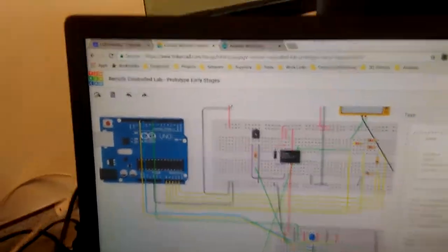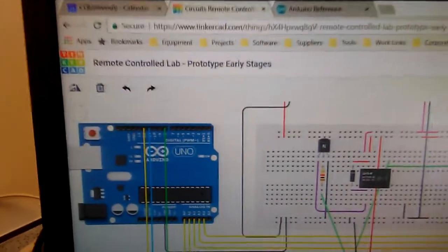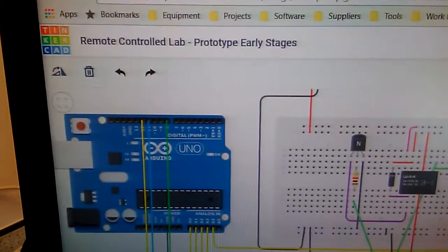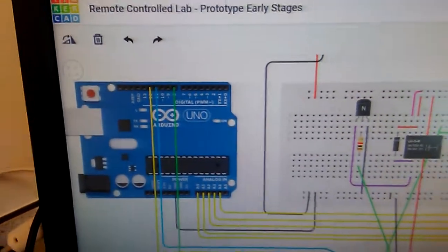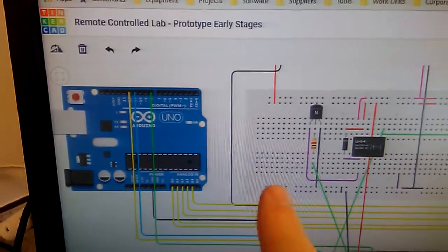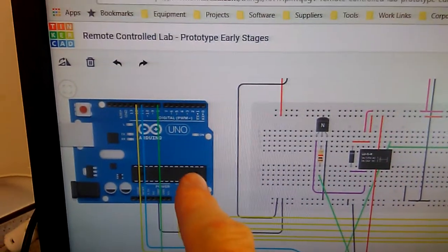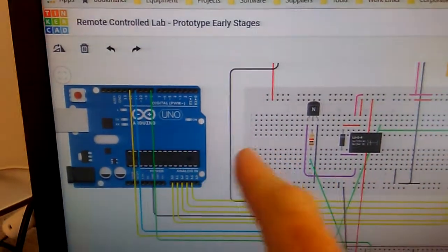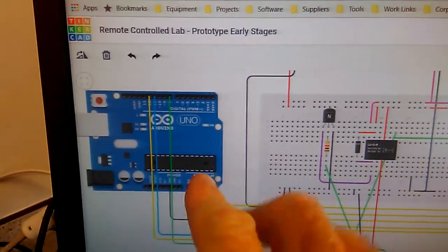Now I pre-tested this code using Tinkercad circuits and you can see the UNO board there but basically the program is the same.